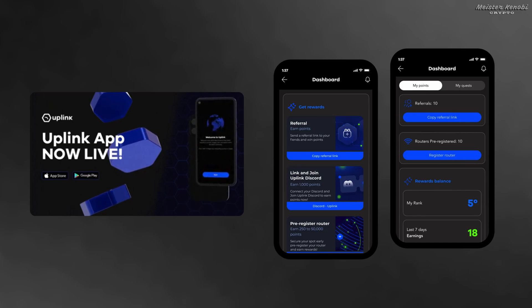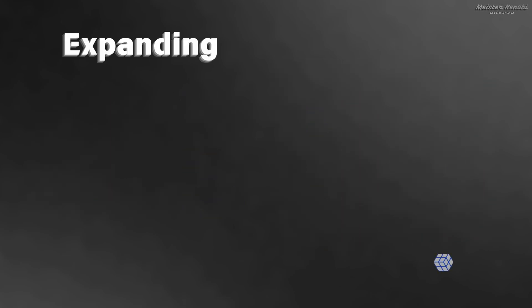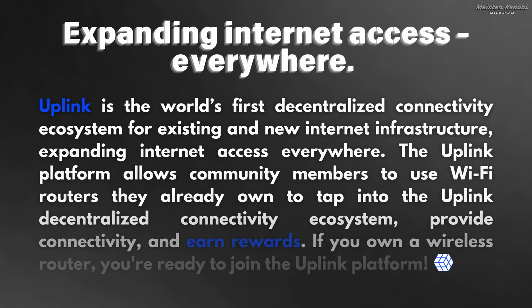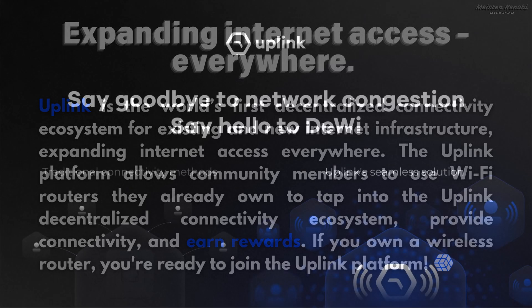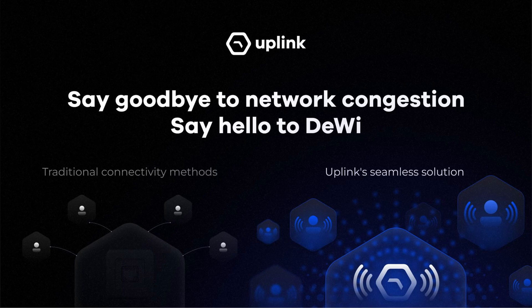In this video I'll tell you everything you need to know about it and show you how to get started. So let's dive in. Uplink is the world's first decentralized connectivity ecosystem for existing and new internet infrastructure. The goal is to expand internet access everywhere.